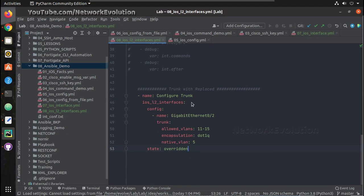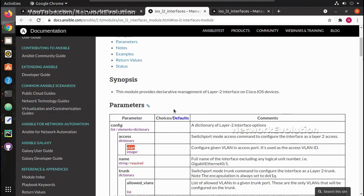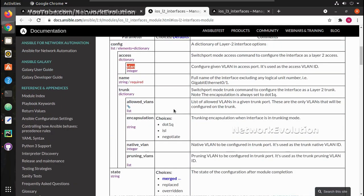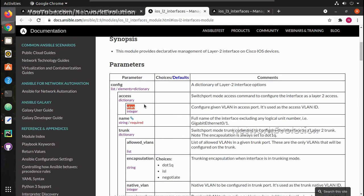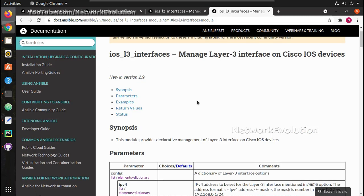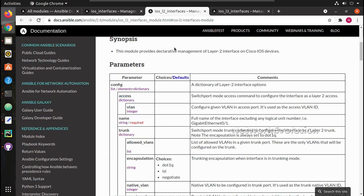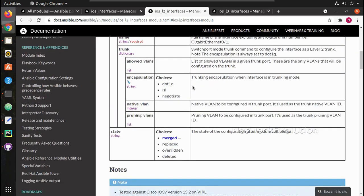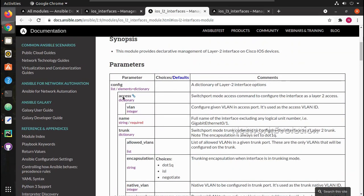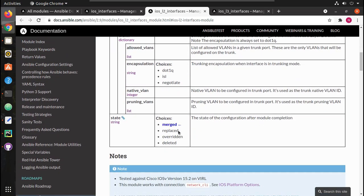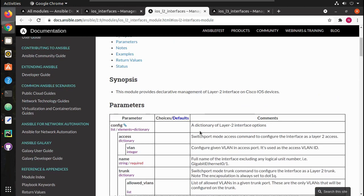Now similar to that, you can also use the delete state. If you give delete, all these attributes will get deleted from the interface. It won't delete the IP address - to delete the IP address you need to use iOS L3 interfaces. In the next video we will see how to use the iOS L3 interfaces module. I hope this video was helpful for you to understand how to use the iOS L2 interfaces module and how to configure access and VLAN parameters, and the difference between merged and replaced state. Thanks for watching, see you in the next video.